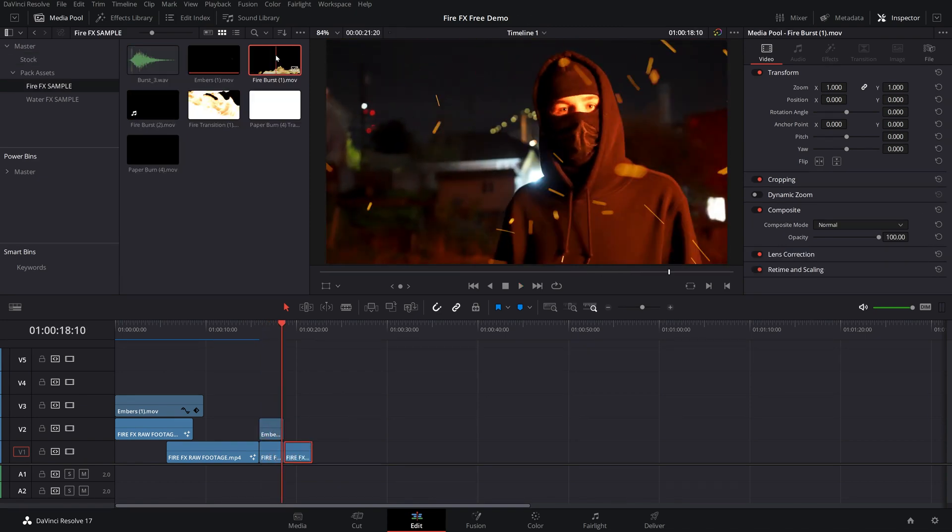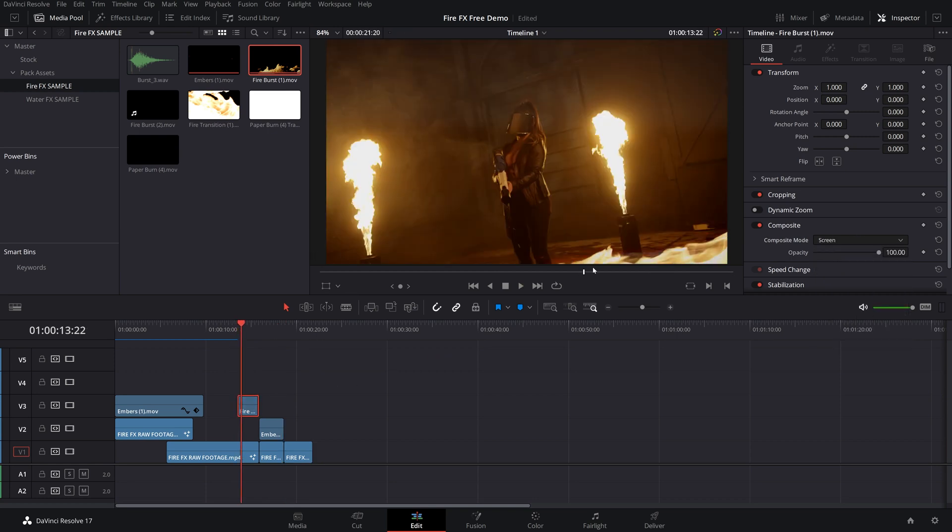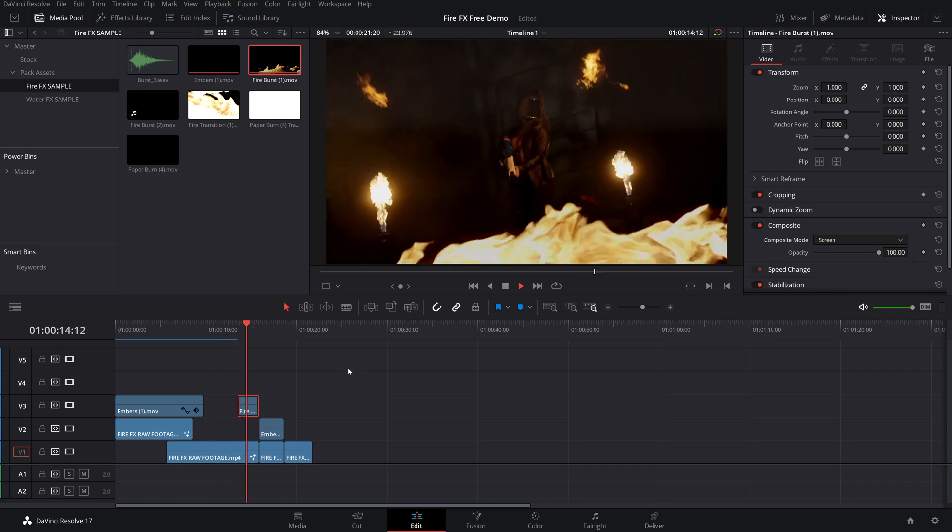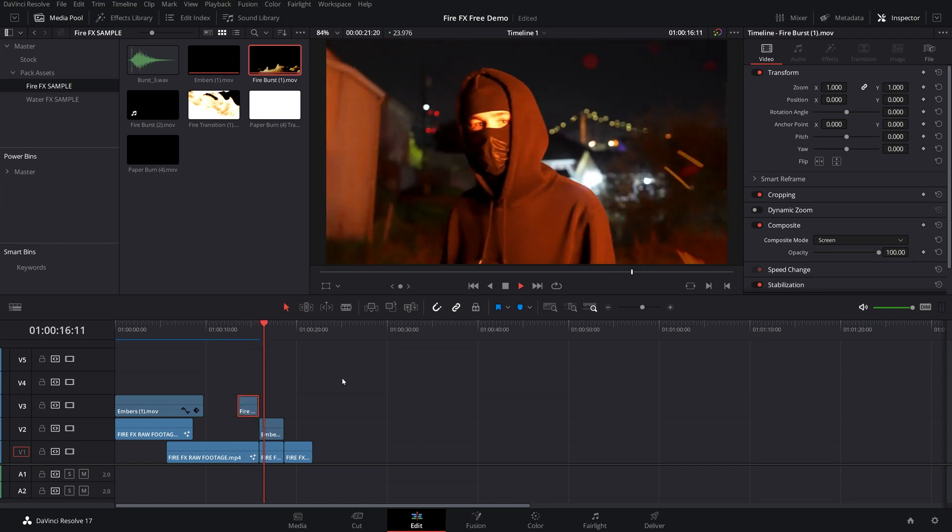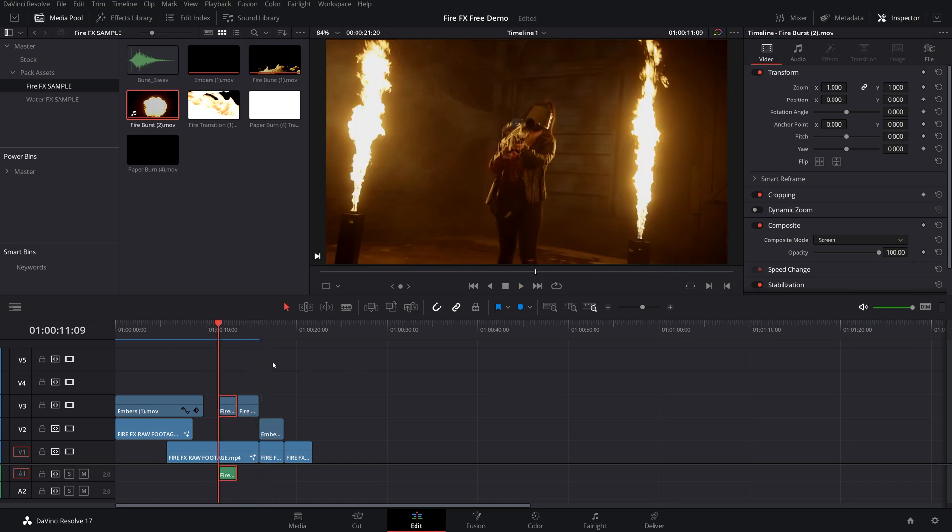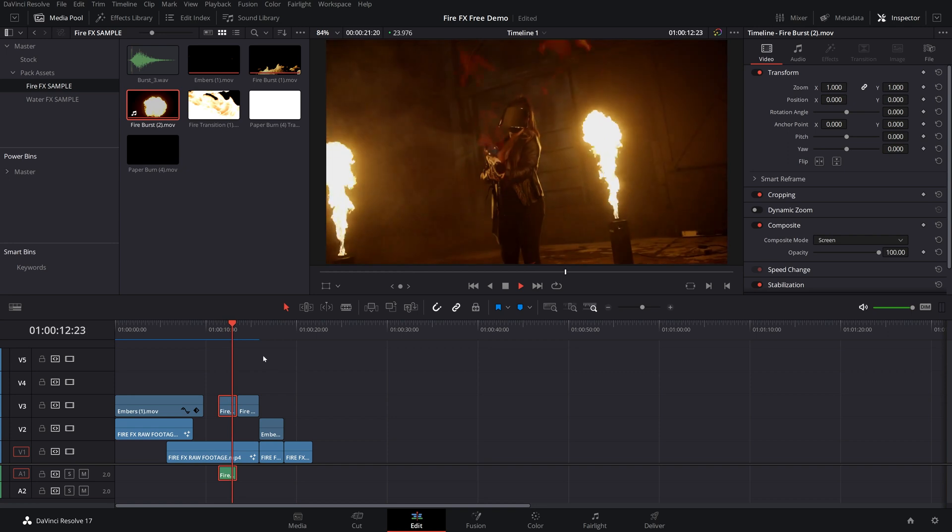We also have a few fire bursts, which are the exact same thing. You just go ahead, drag these in, switch them to screen. And there we go. We have some awesome fire on the bottom there. We also have a fire burst right there.